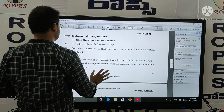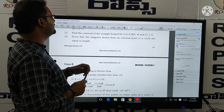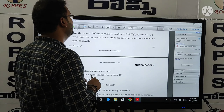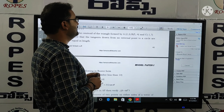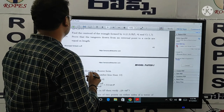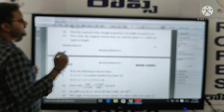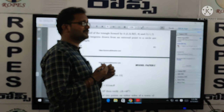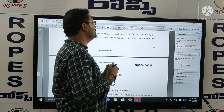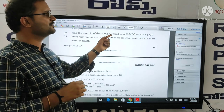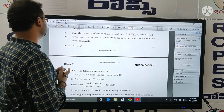Next, question number 23: find the centroid of a triangle formed by points A(2, 3), B(5, minus 4), and C(minus 1, 7). The centroid of the triangle — this type of question was already discussed in the previous video, so please review that.